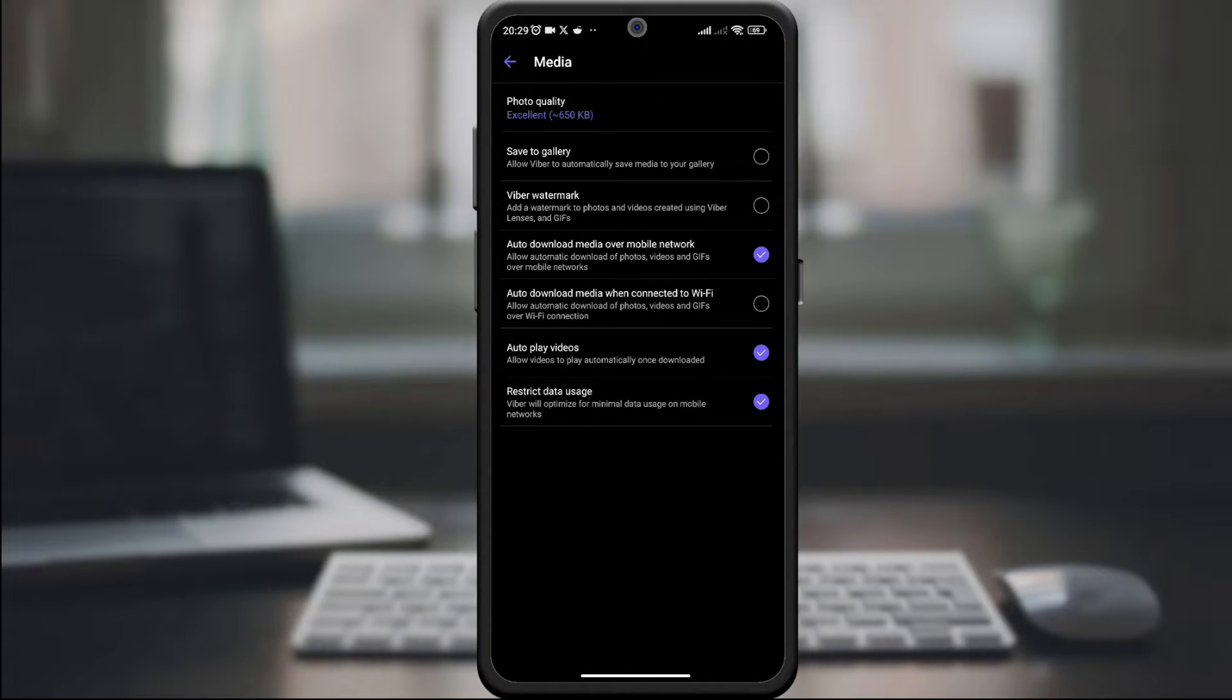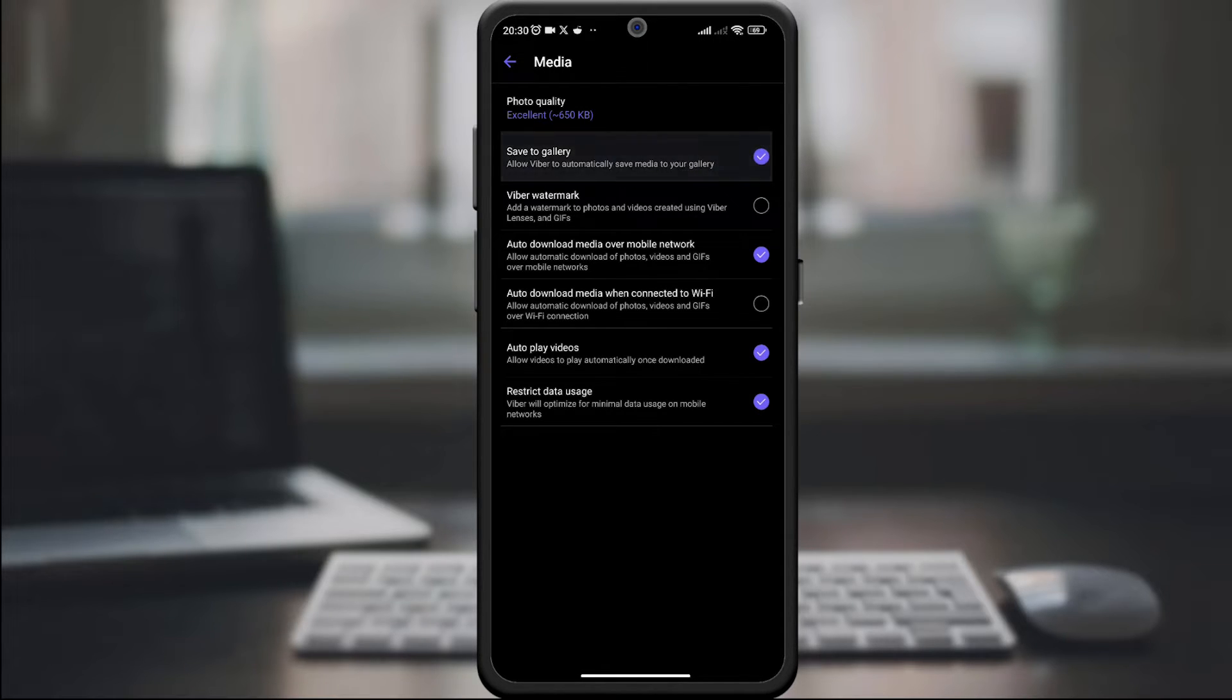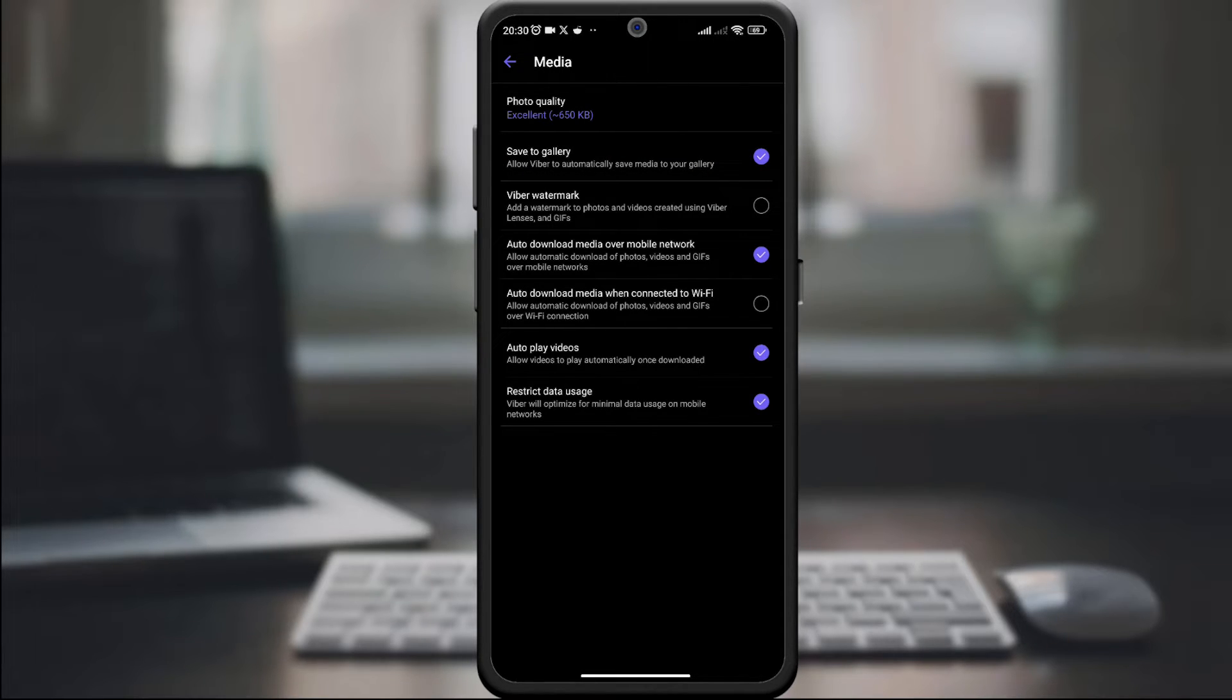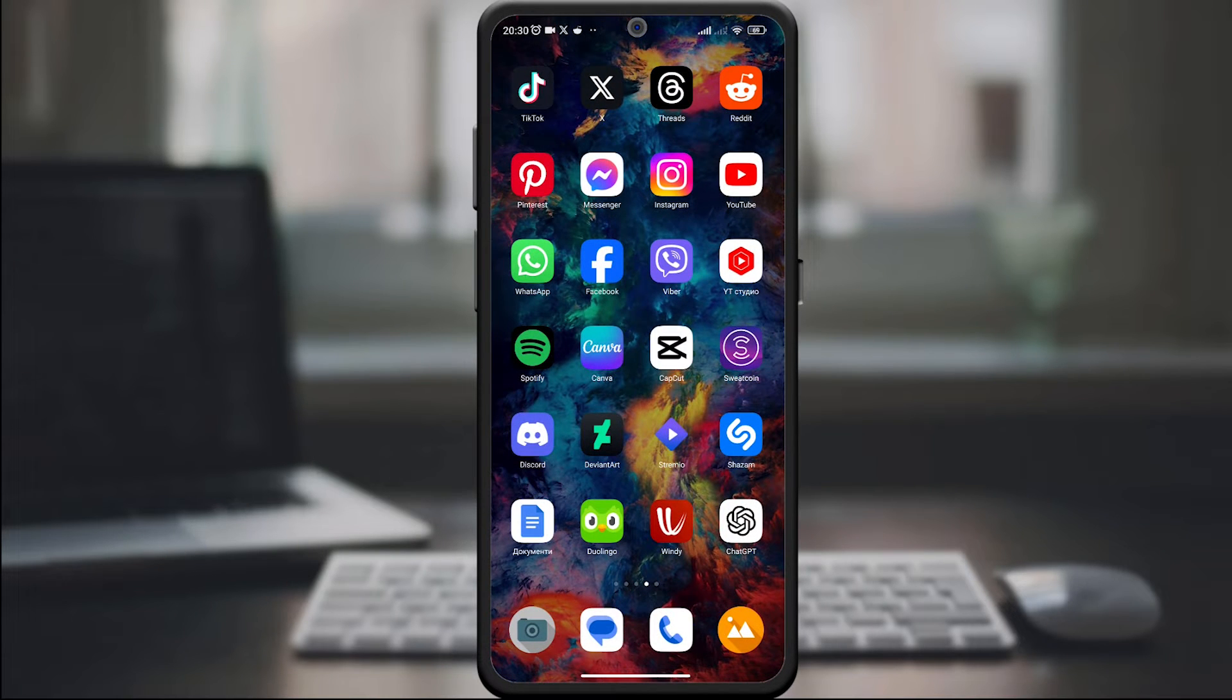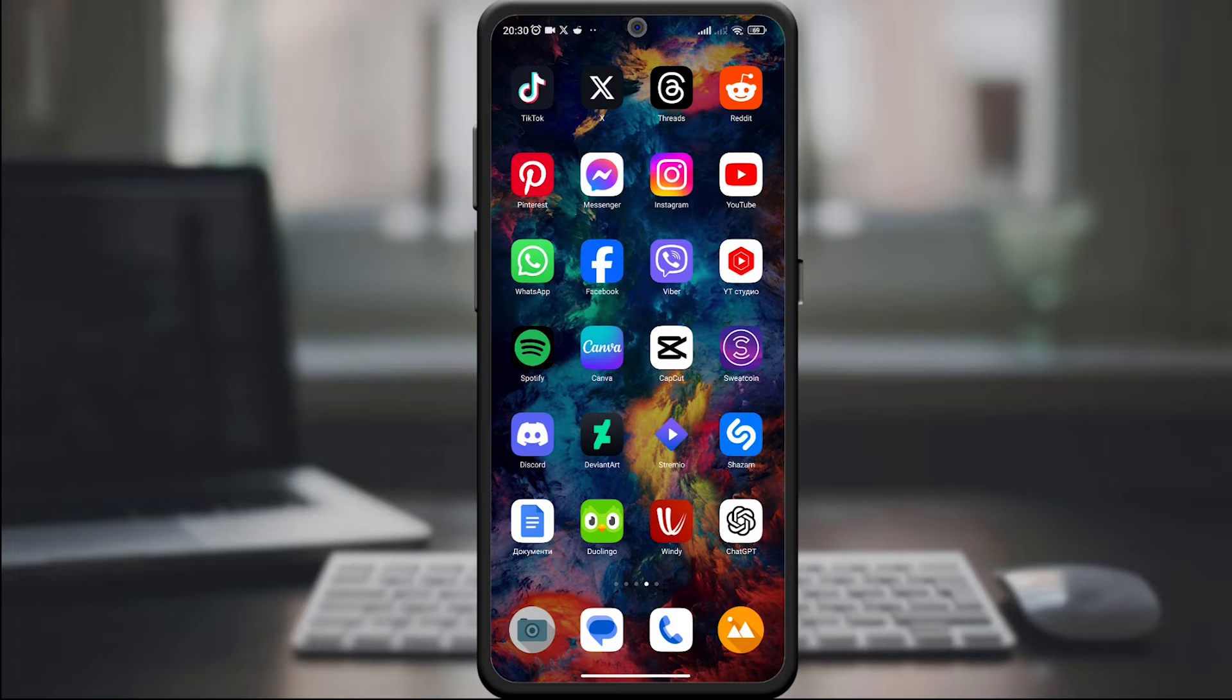Look for an option that says Save to Gallery or a similar setting. Turn it on to allow Viber to automatically save media to your device's gallery. Confirm the changes and Viber will now automatically save the received media to your gallery.